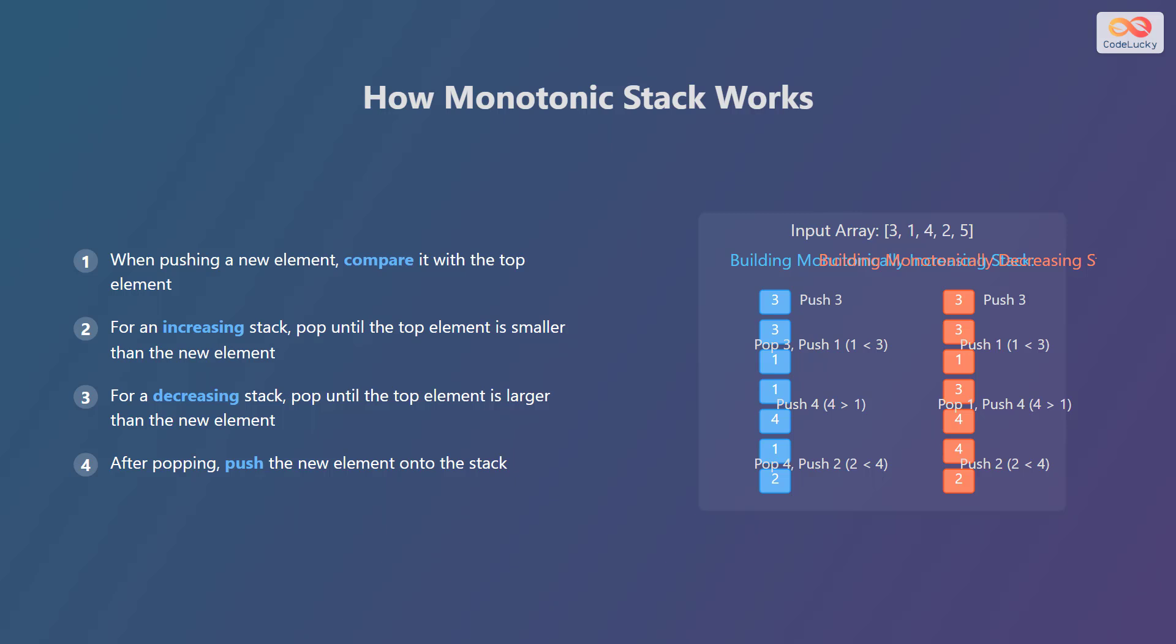The same process applies to a monotonically decreasing stack, but with the opposite comparison.